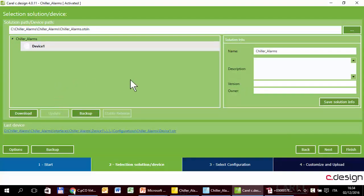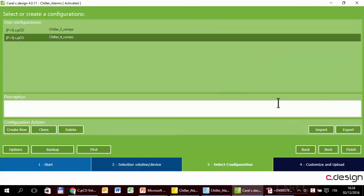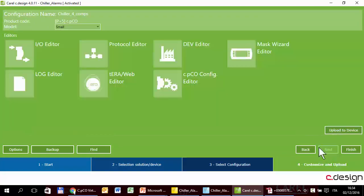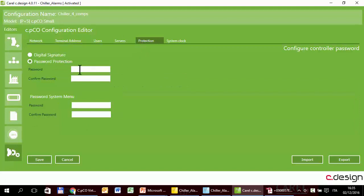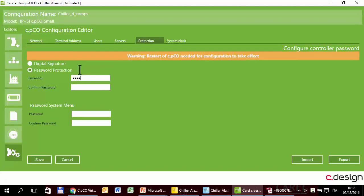Let's try it. Open the project, select the configuration we want to upload and protect — chiller for compressors. The protection is here in the Cpico configuration editor. Here is the password — this is an eight-character alphanumeric password. I will insert a simple password: 1111.